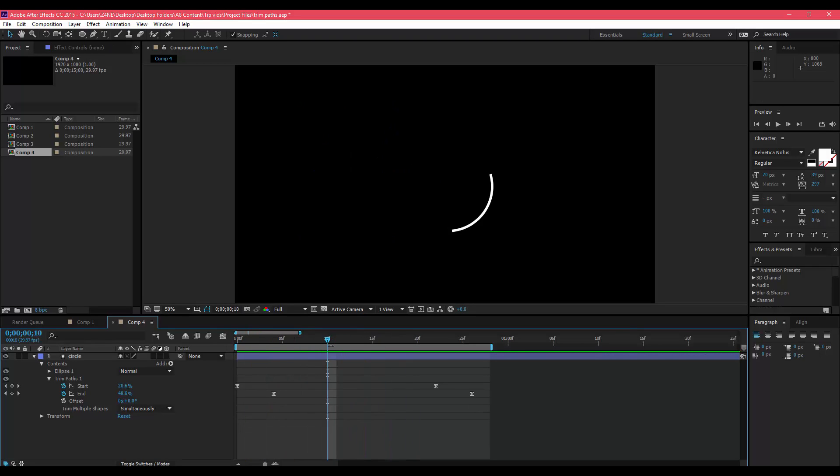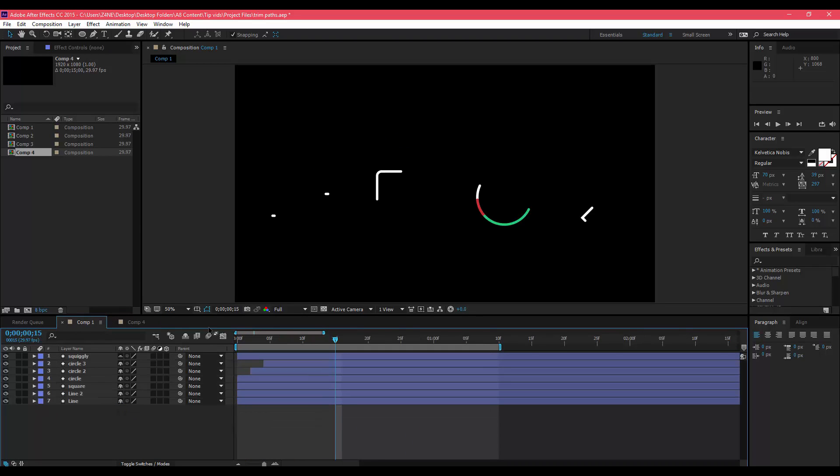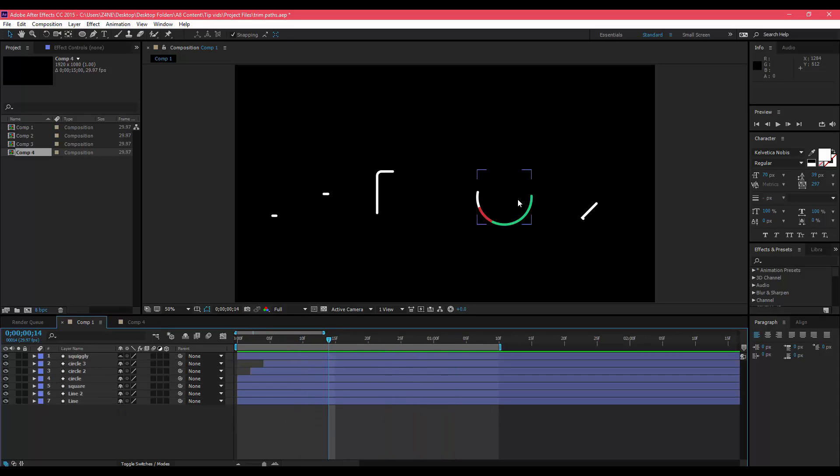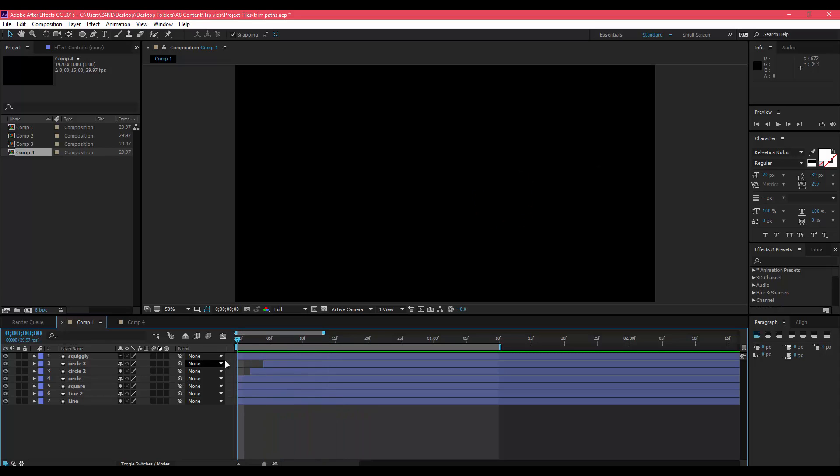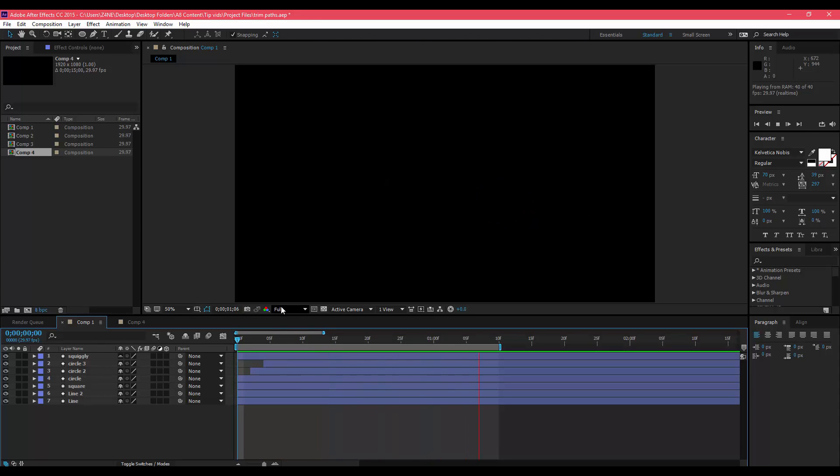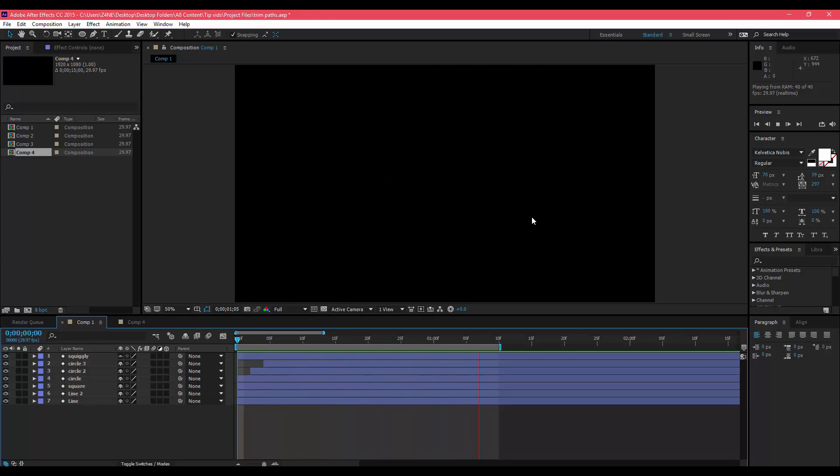You can do all kinds of fun and cool things with trim paths. You can make multiples of the same circle and then have it be different colors and you can have them go in different directions. It just looks really smooth and really cool to have in your motion graphic projects.